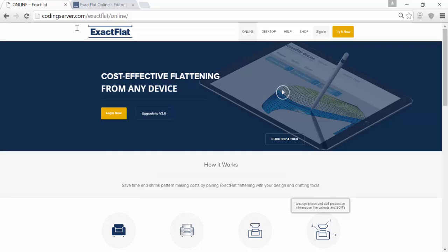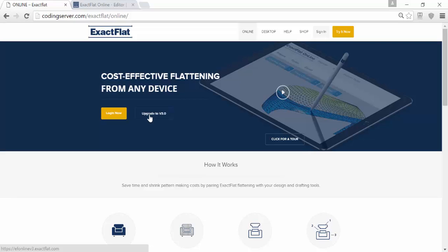XactFlat Online is available today. Please visit us at www.xactflat.com and click on version 3.0 and sign up for a free 30-day trial. Thanks.